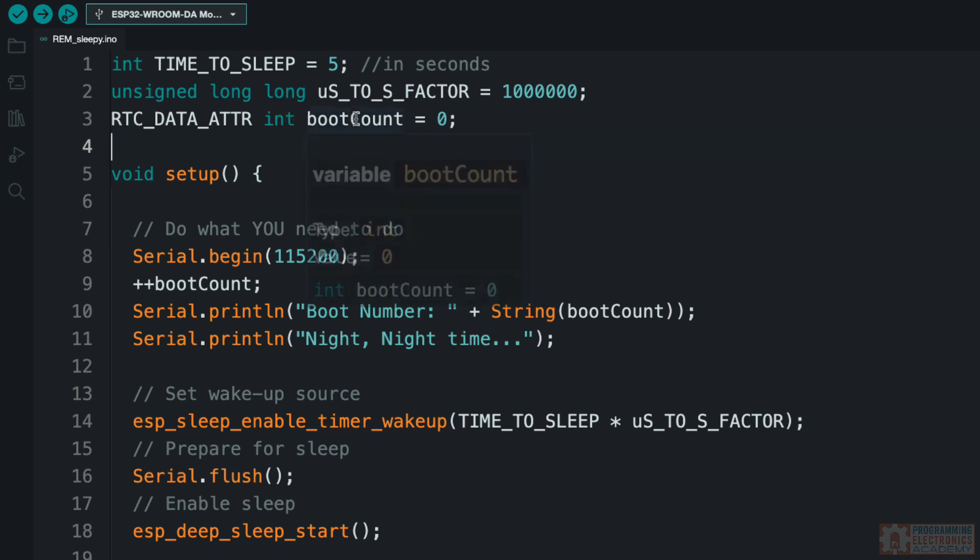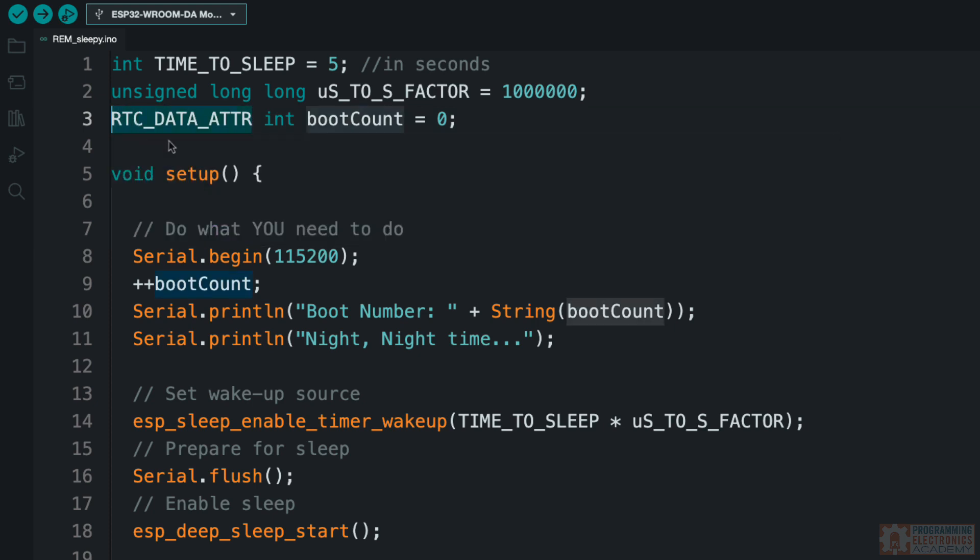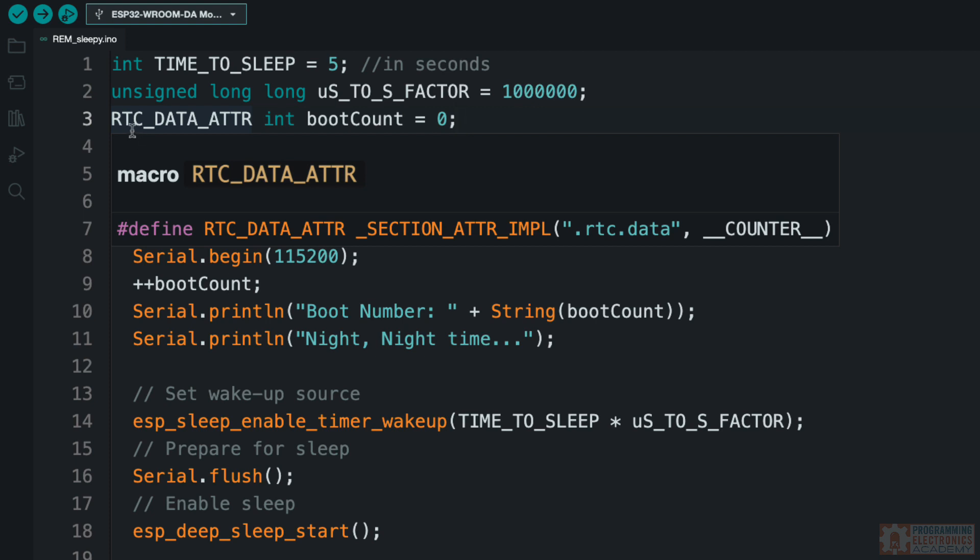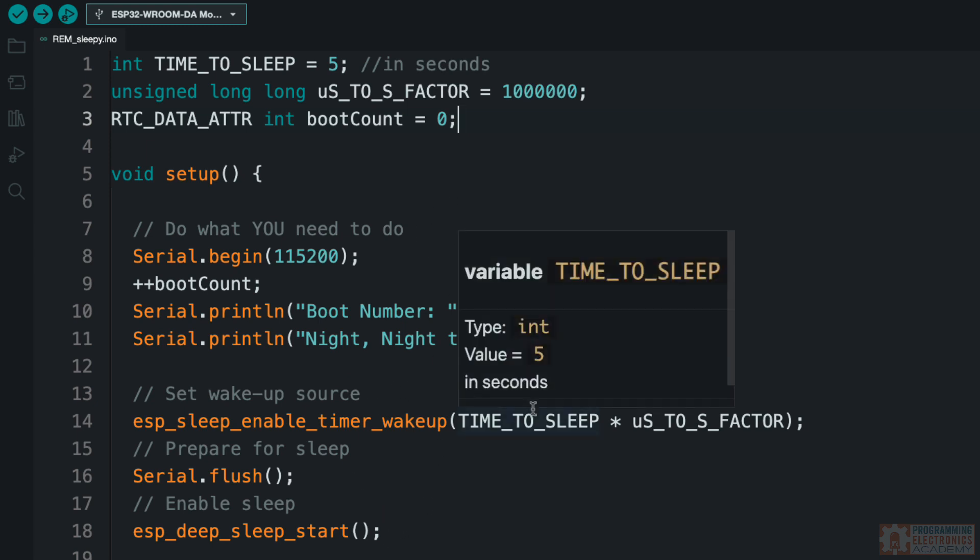So this boot count variable, you'll notice I've got it up top. It's an integer. I set it equal to zero. You'll notice this funky thing right here—RTC_DATA_ATTR. This is the real-time clock RTC data attribute. Basically what this allows you to do is save the value of this variable into the real-time clock memory.